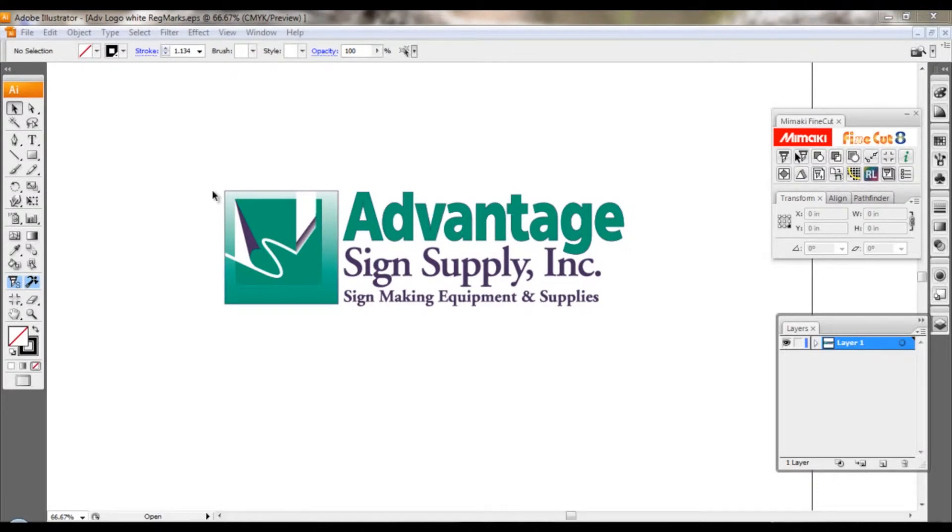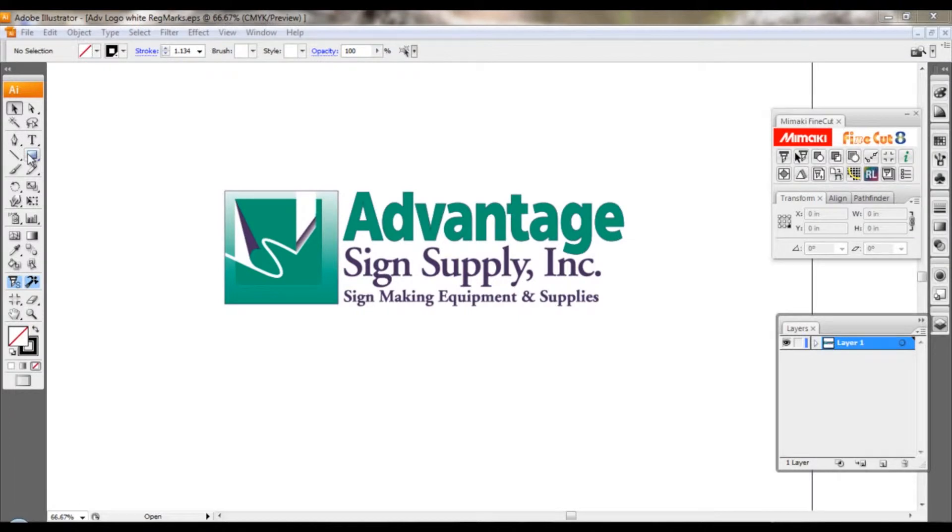so that you can print onto clear and still be able to do print and cut with those registration marks by using white ink in your Mimaki JV3, JV33, or CJV.